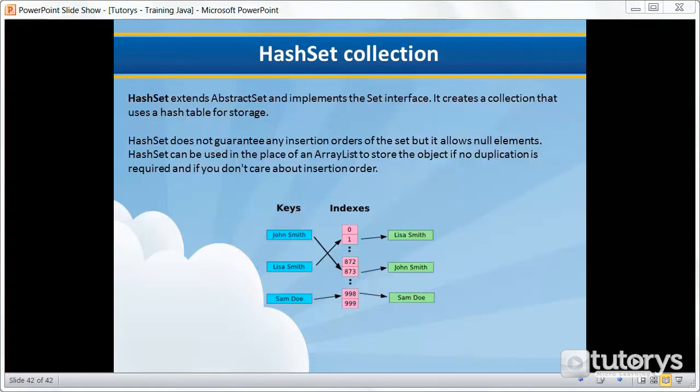HashSet extends AbstractSet and implements the Set interface. It creates a collection that uses a hash table for storage. A HashSet does not guarantee any insertion orders of the set, but it allows null elements. HashSet can be used in the place of an ArrayList to store the object if no duplication is required and if you don't care about insertion order.